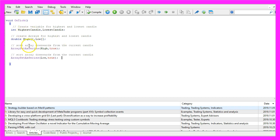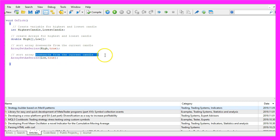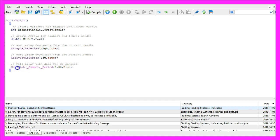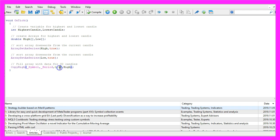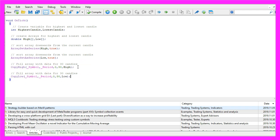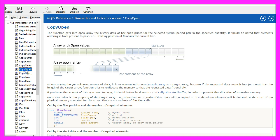We use ArraySetAsSeries to sort the arrays from the current candle downwards. Afterwards we use CopyHigh for the current symbol on the chart and the currently selected period to fill the array called 'high' from candle zero up to candle thirty with the high values. To get the lowest values we use CopyLow. You could also use CopyOpen or CopyClose to get the open and close prices.